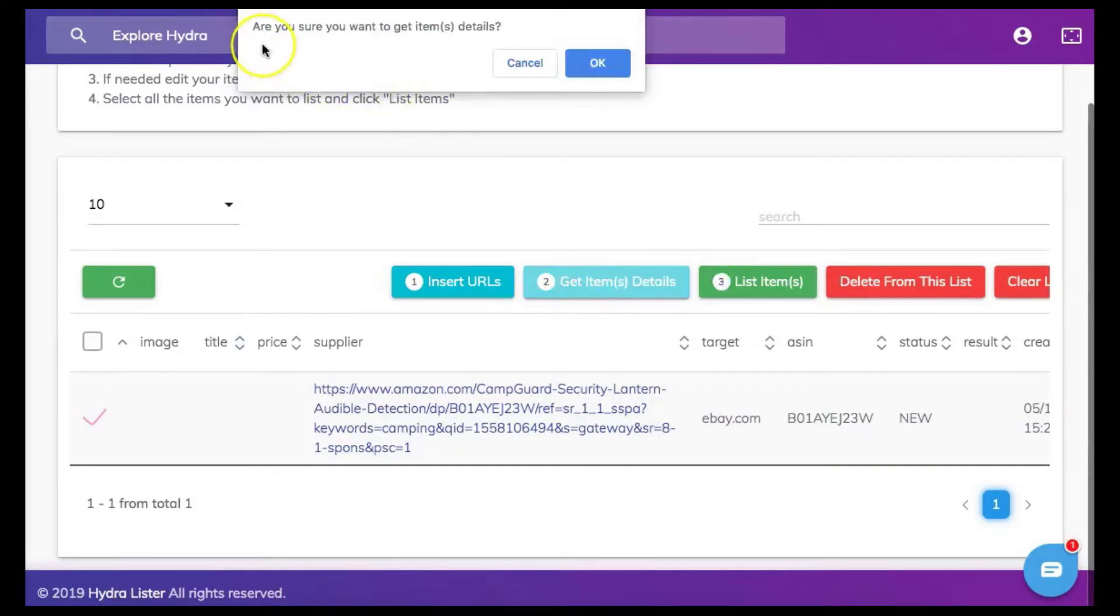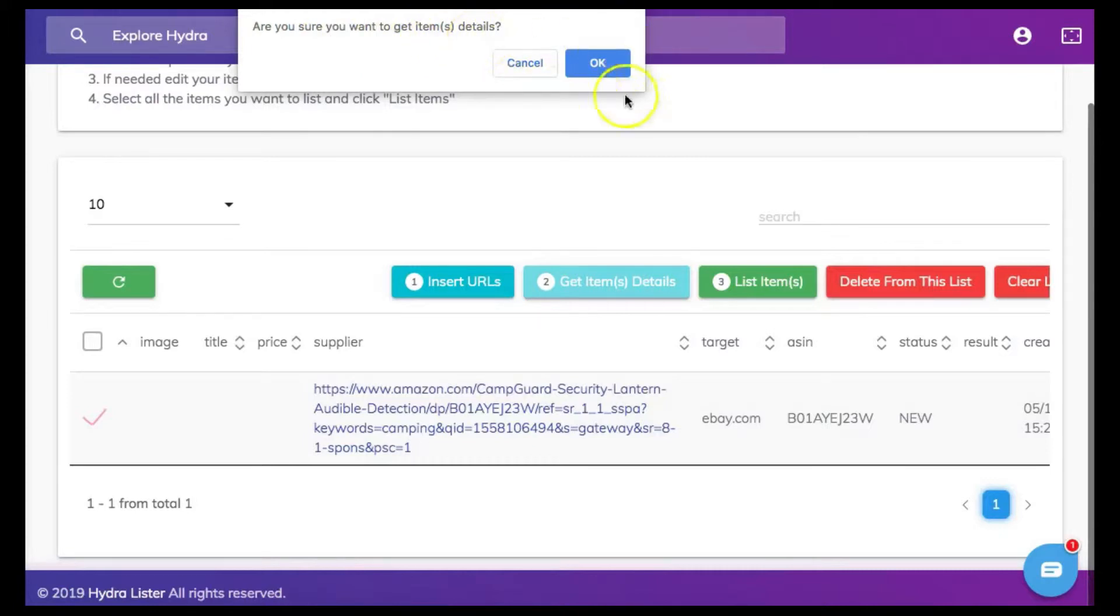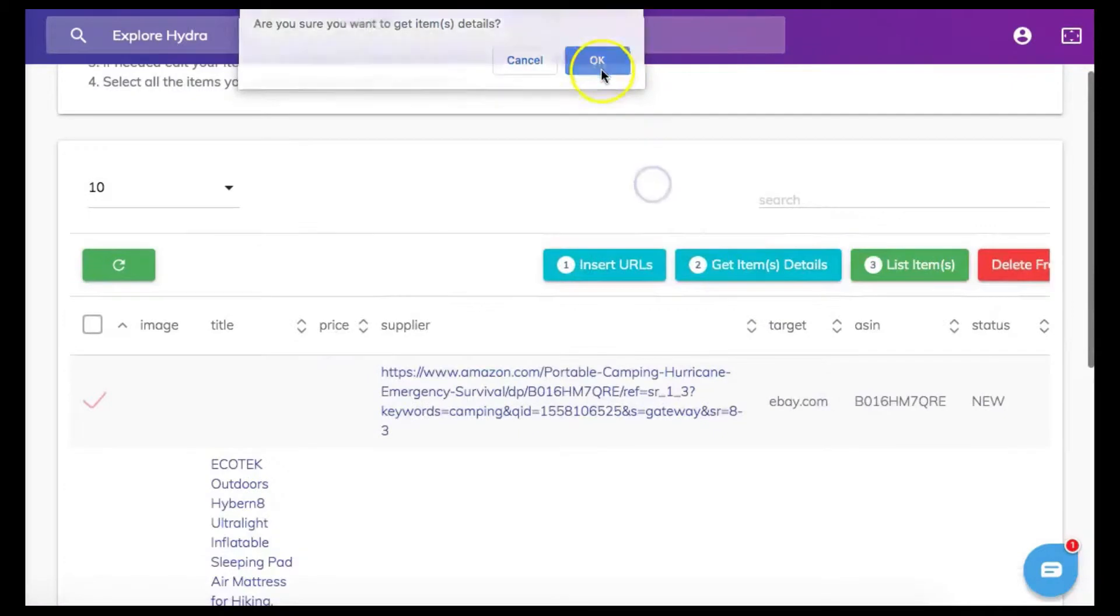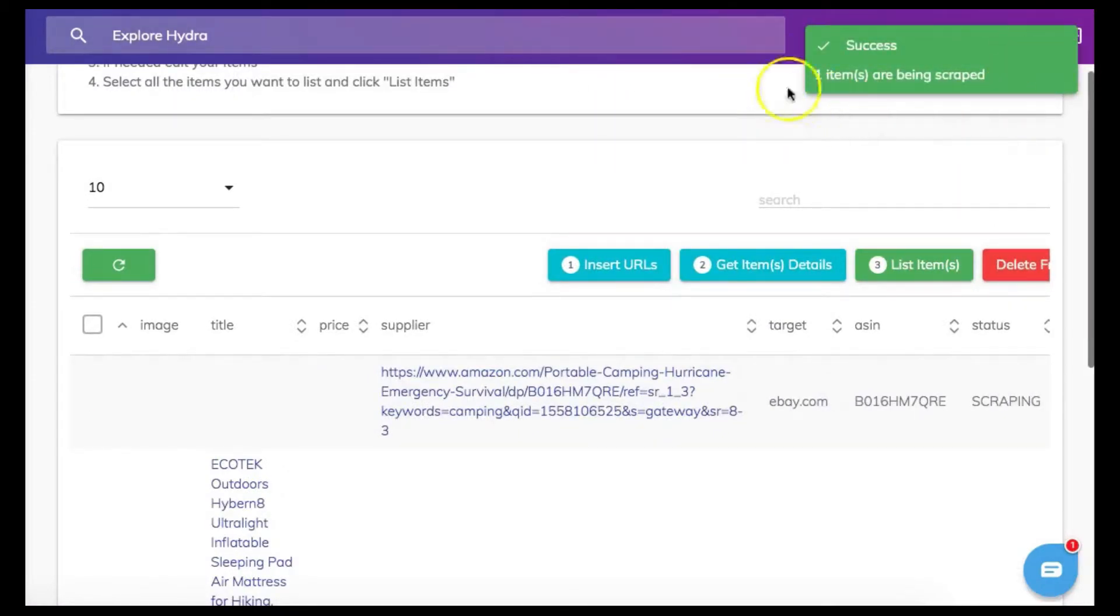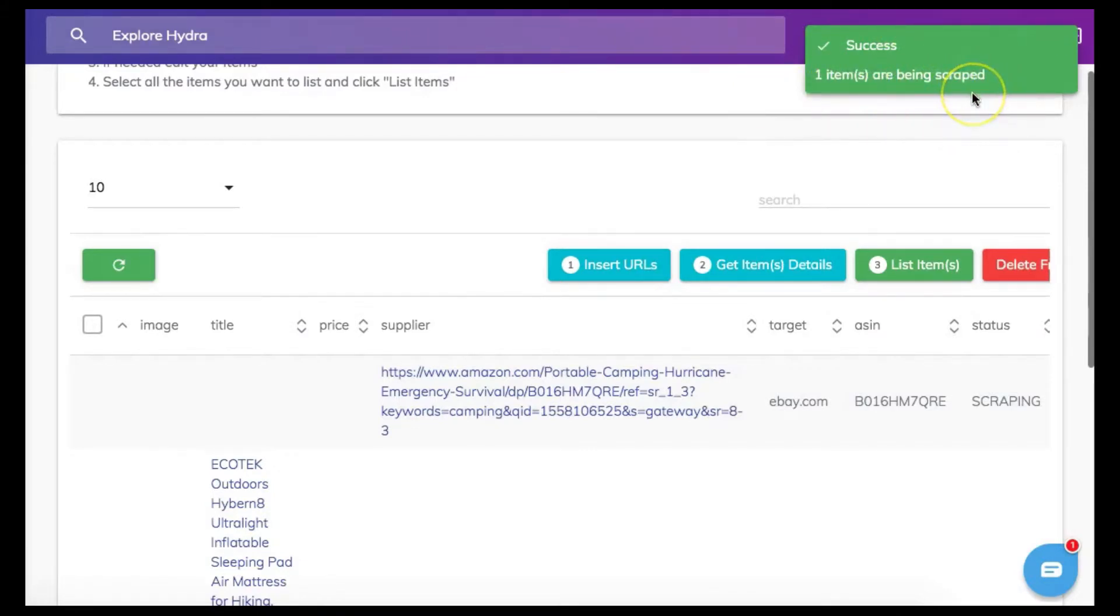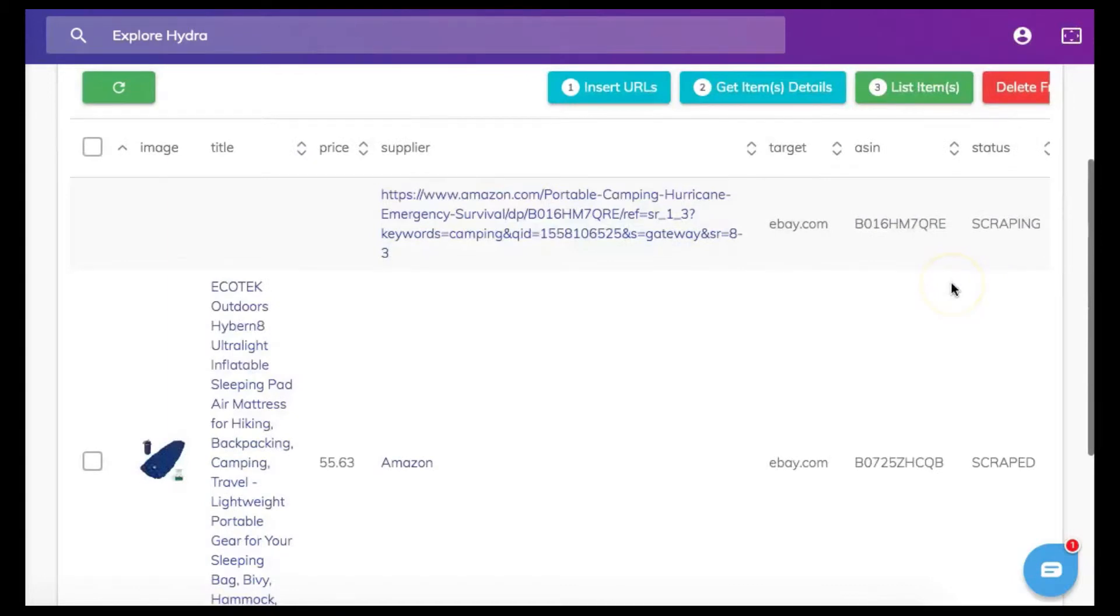A message will appear at the top of your screen asking are you sure you want to get item or item details? You'll simply click OK. Once Hydra Ultimate has gathered item details successfully you will see another message appearing stating one or however many items you placed are being scraped. Now after receiving that last message Hydra Ultimate will now scrape for all these items and their details.